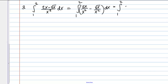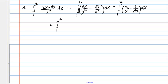I can reduce each of these fractions. The first becomes 2 over x. For the second, I have x to the one-half on top and x squared on the bottom, so overall that gives x to the negative three-halves. I'll write this as 2 times (1 over x) minus x to the negative three-halves, just to make it easier to see how the antiderivative rules apply.